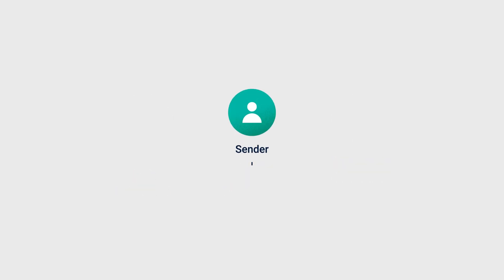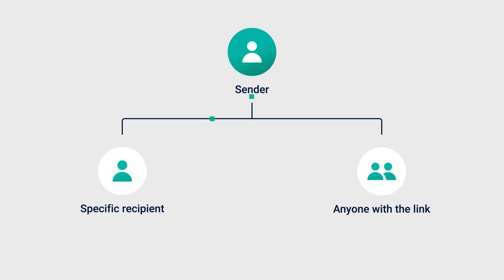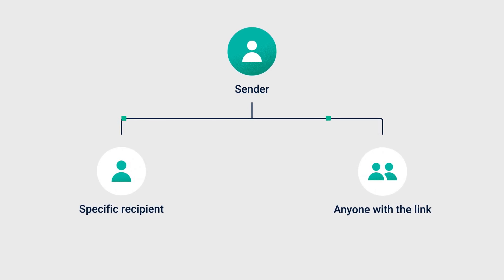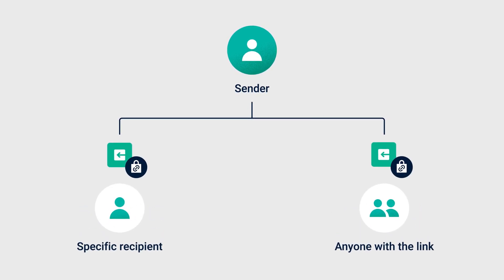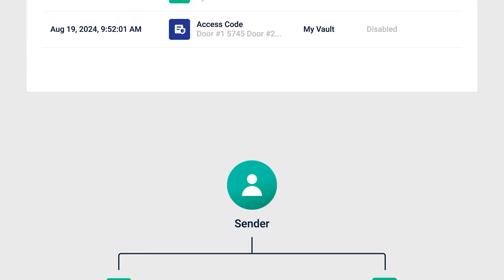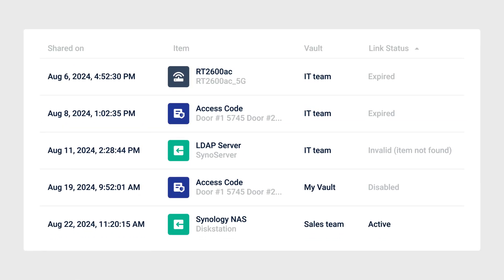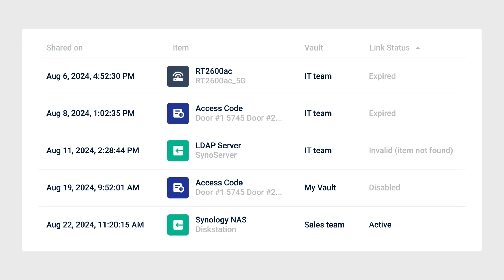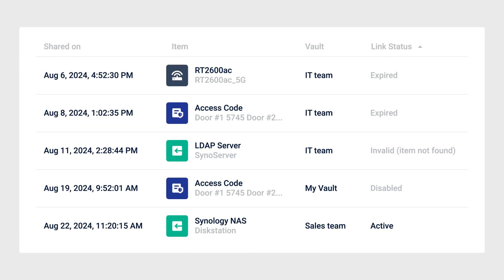You can securely share a C2Password item with someone else by creating a shared link with an expiration date. You'll be able to track visitors to these links, giving you complete visibility into who has accessed your shared data.